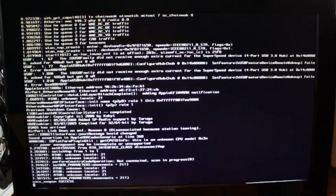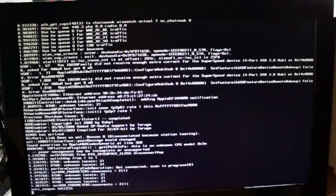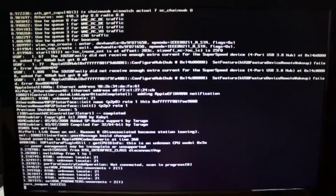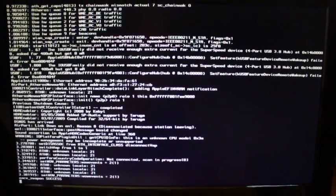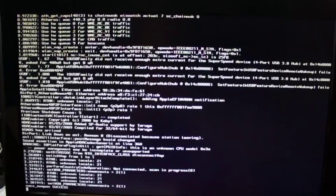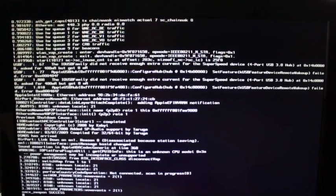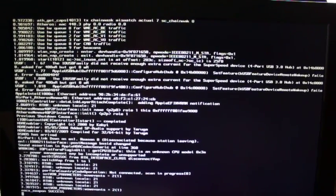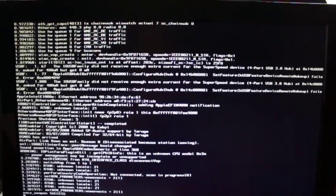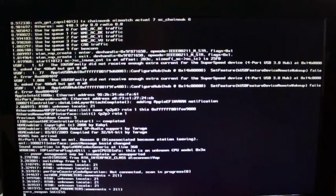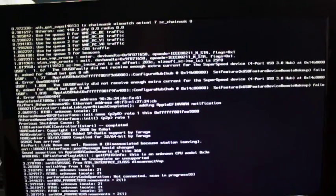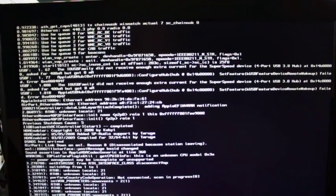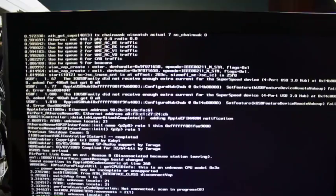I could, I could remove it if, if that's an idea or if anybody thinks that that might be the problem. But other than that, the only other weird thing I see on there, it says the IO USB family did not receive enough extra current for the super speed device 4 port USB 3.0 hub. I'm not even sure what that means. Everything is plugged in correctly. Which is minus X.